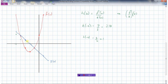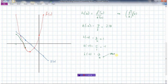Now let's do h of negative three. The f function — the red one — is at negative one, divided by the blue g function which is positive one. So we're going to be at negative one here. Moving to the next point, we have the f function at negative two divided by the blue g of x which is zero — negative two divided by zero. This is a problem; we can't divide by zero.